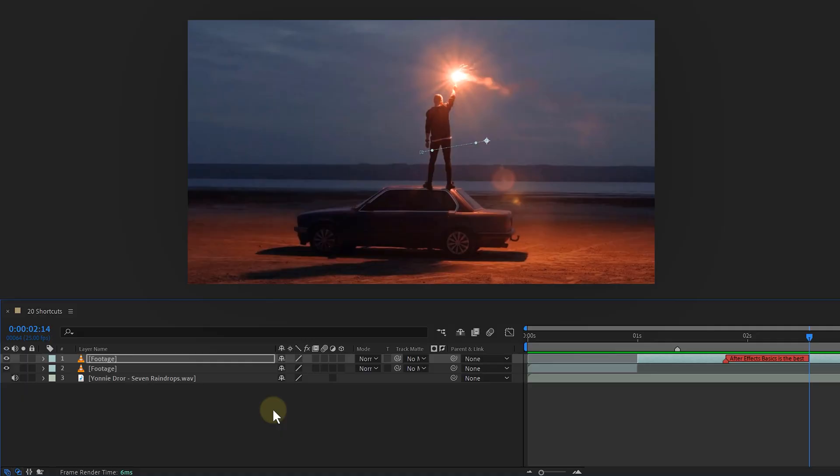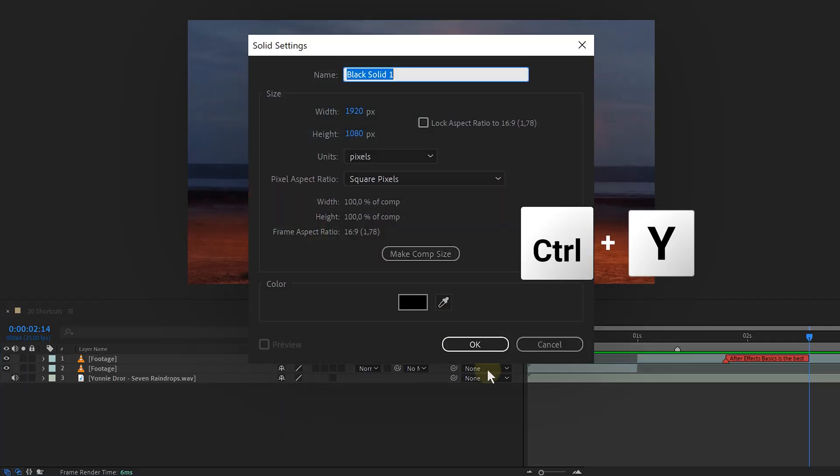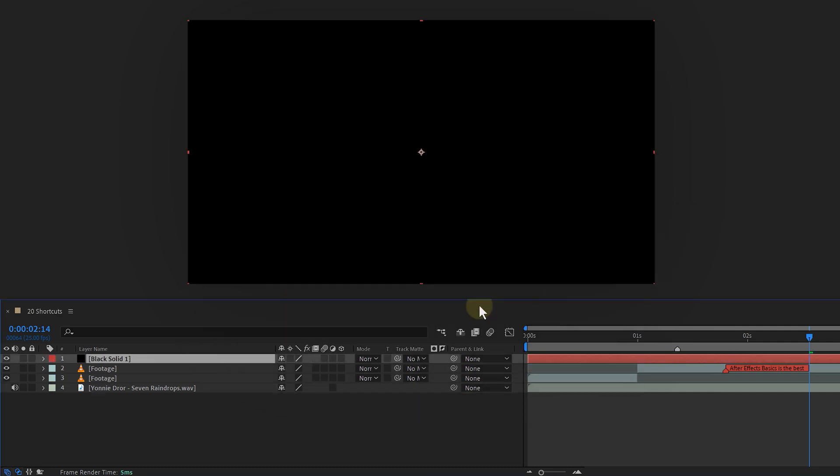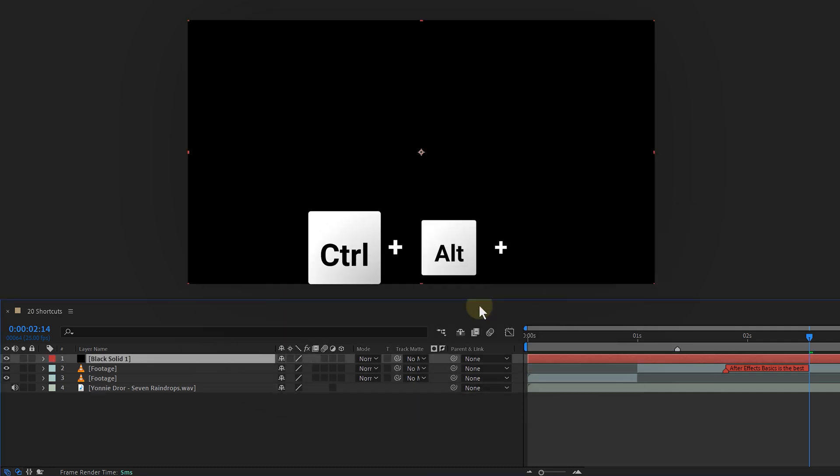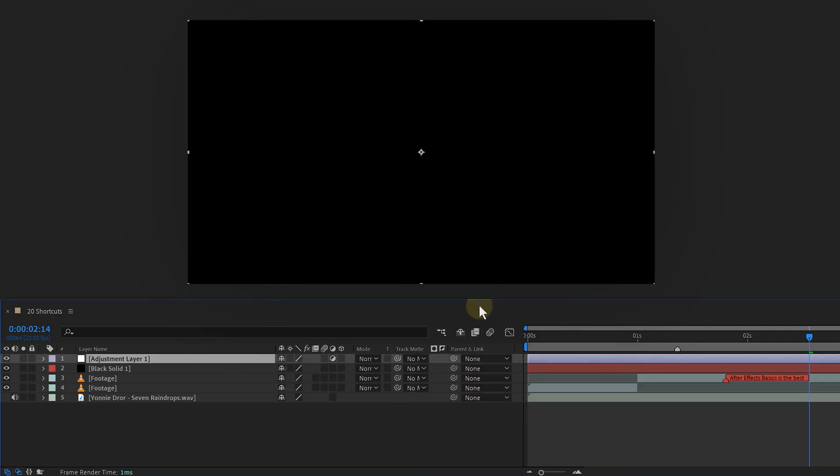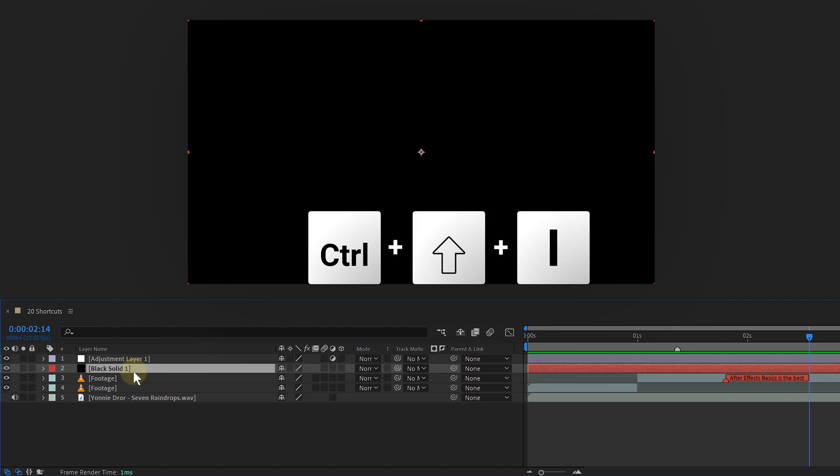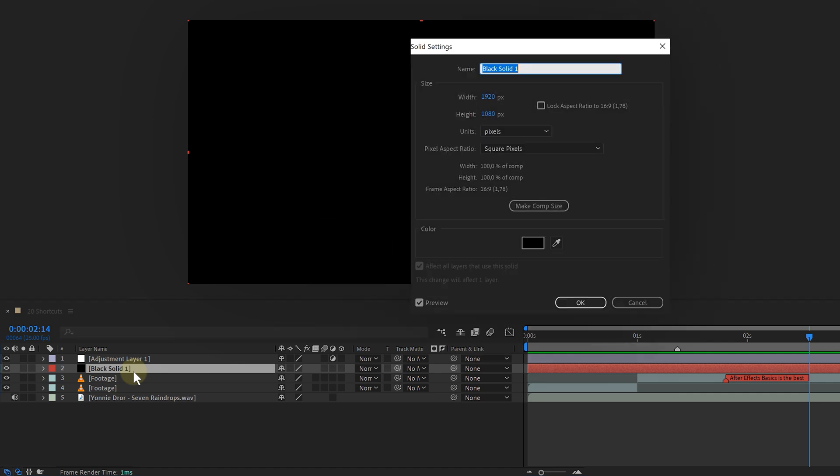Now I'm going to show you some more amazing shortcuts. Shortcut number 10: to quickly create a new solid layer, press Ctrl and Y. You can also do the same thing for adjustment layers by pressing Ctrl, Alt, and Y. This will instantly create a new adjustment layer for you to work with. And by the way, after you've created a solid layer and have it selected, press Ctrl, Shift, I to go to the properties of the solid and change perhaps the color from it.